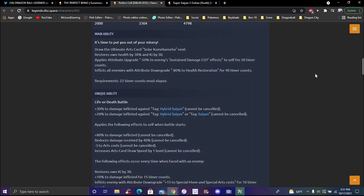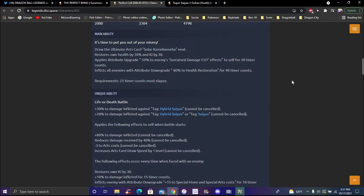His main ability is 'Time to Put You Out of Your Misery.' It draws his ultimate card next. Restores his own health and ki by 30 percent, plus attribute upgrade. Minus 50 percent to enemy substitution count effects for 20 timer counts. Cancels all enemies' attribute upgrades.